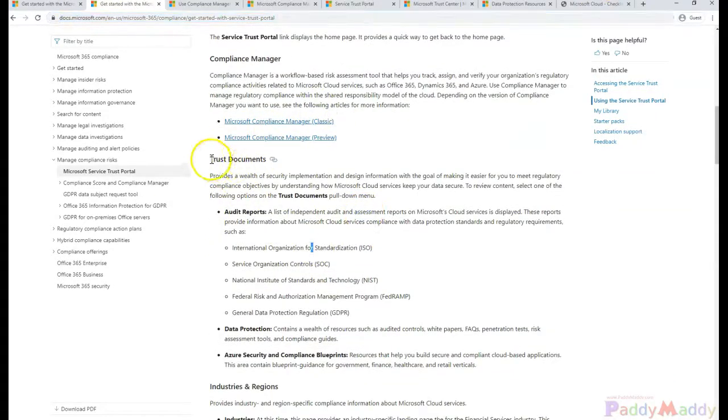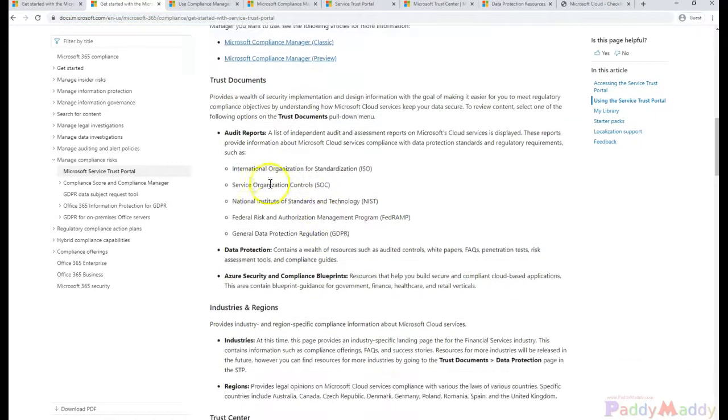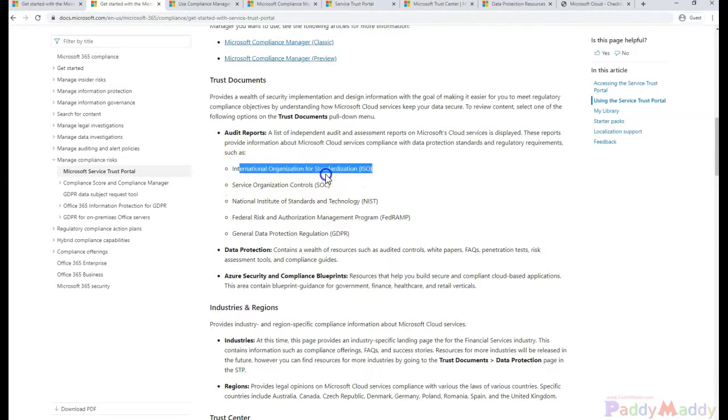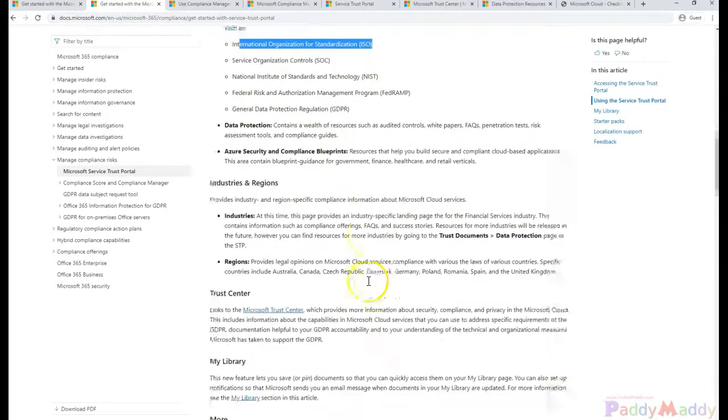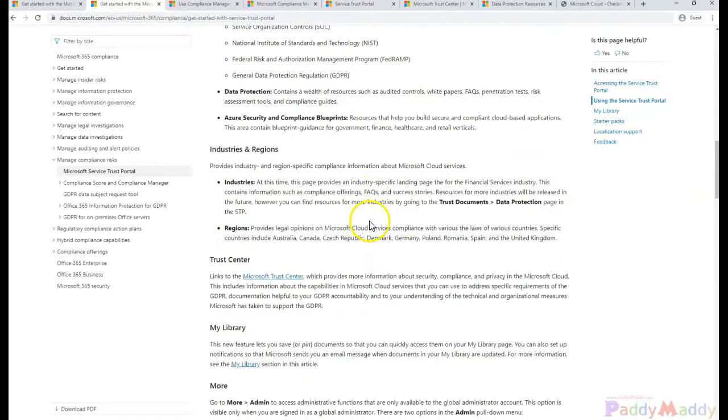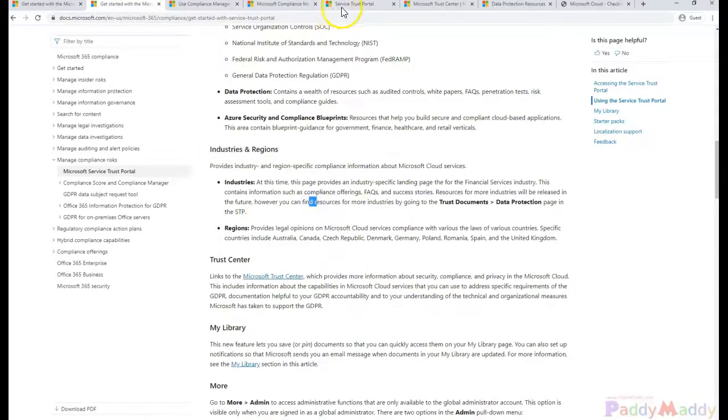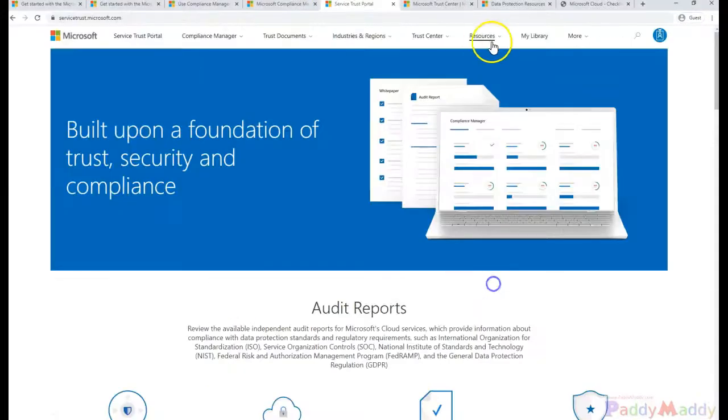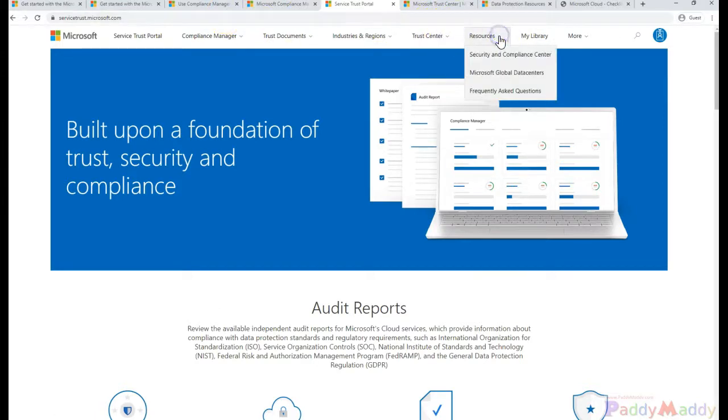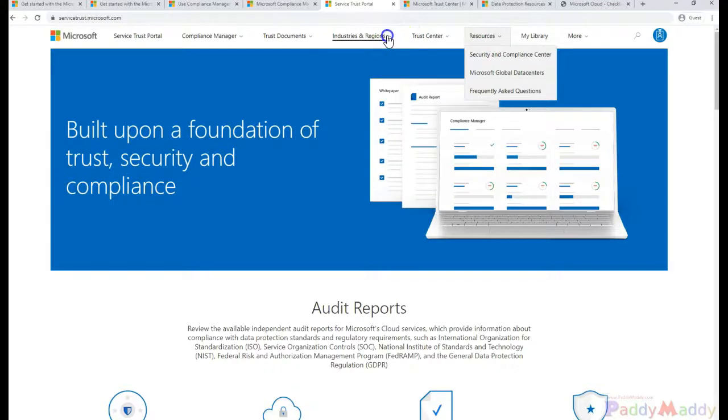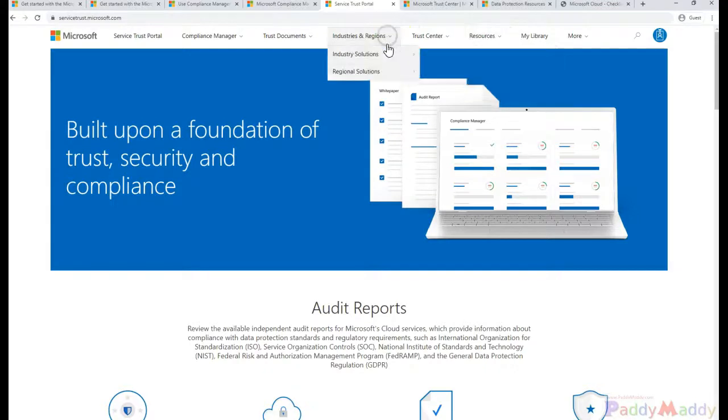Also coming back to the audit documents, we talked about the audit reports we can download, whatever the specific—like ISO, SOC, NIST, FedRAMP, or GDPR. And also we talked about the industry-specific regions. Let's say if I go back to my Service Trust, I should be able to go to the industries and regions.